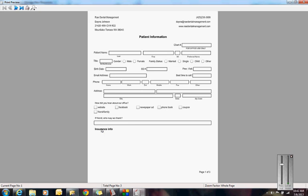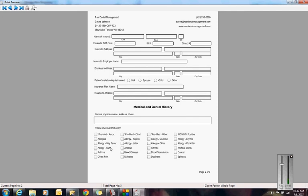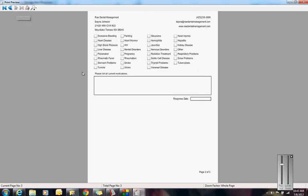Then here's my subheader, Insurance Info. If I was finished creating this form, I might want to put a page break right here so that it would push that insurance info onto the next page. This is all mergeable into Dentrix if you want it to be. Then I have Medical and Dental History. They could type into this box their current physician's name, address, and phone. Here's my medical alerts list. Please check all that apply. Then they can type in here their current medications, what they're taking them for, dosage, things like that.